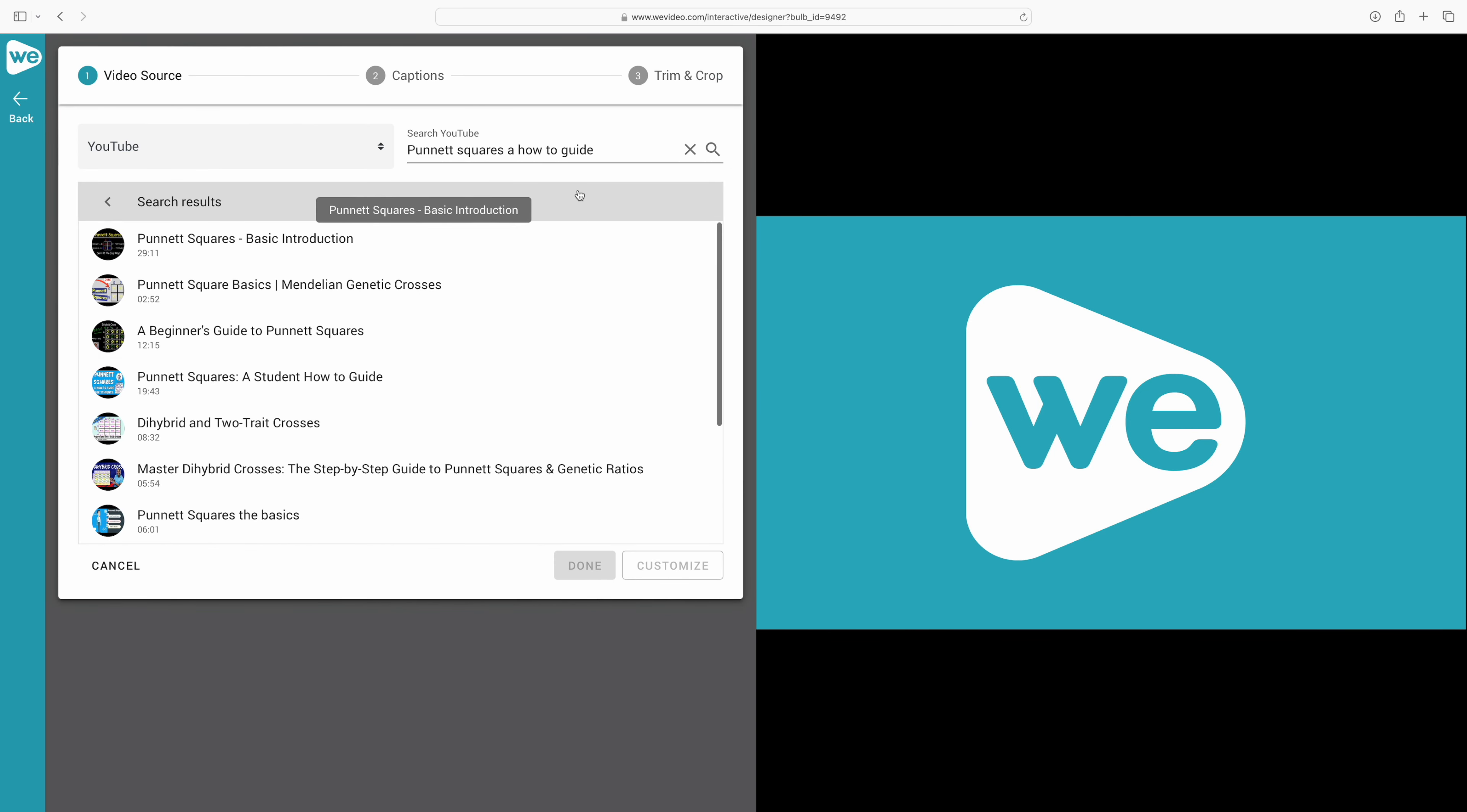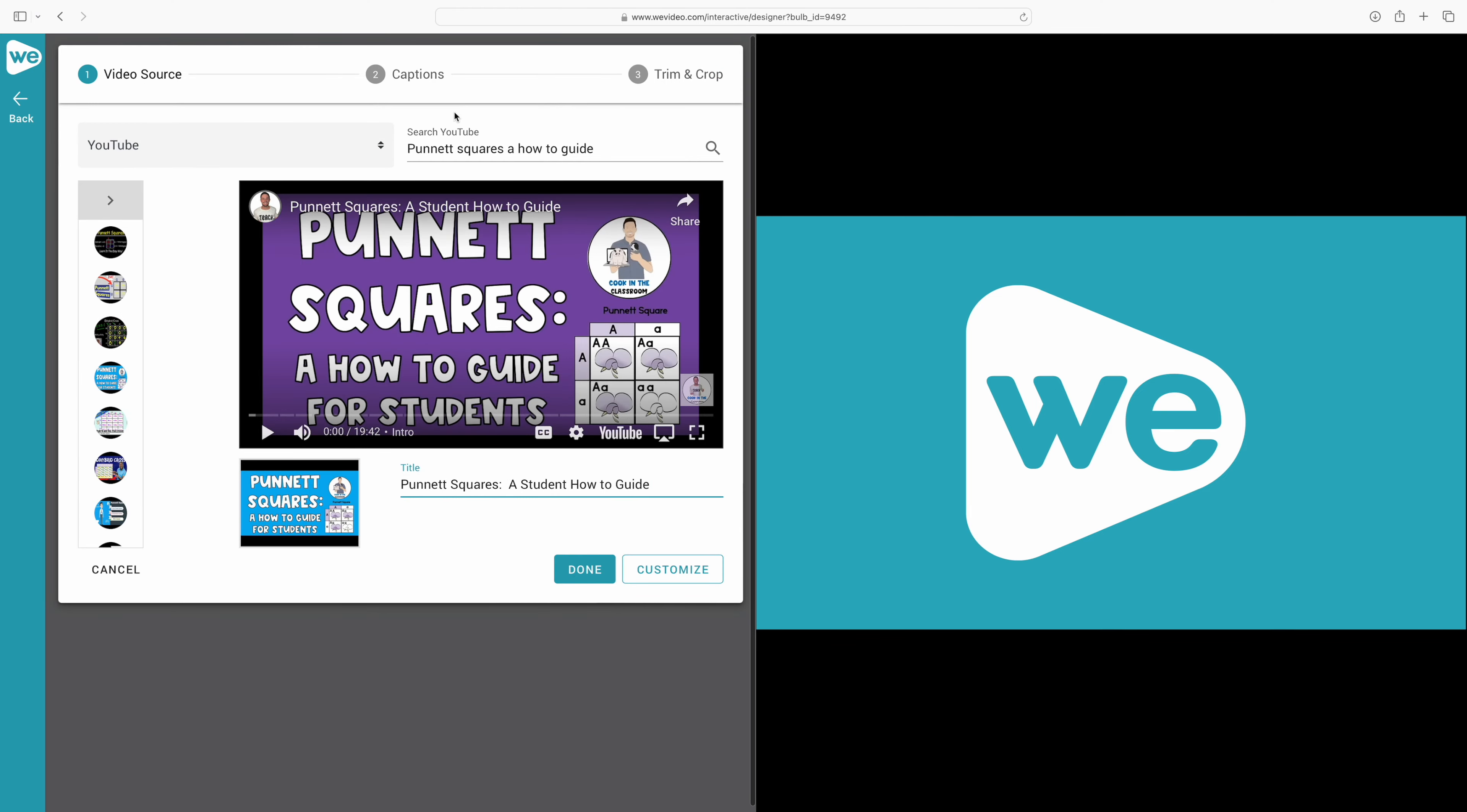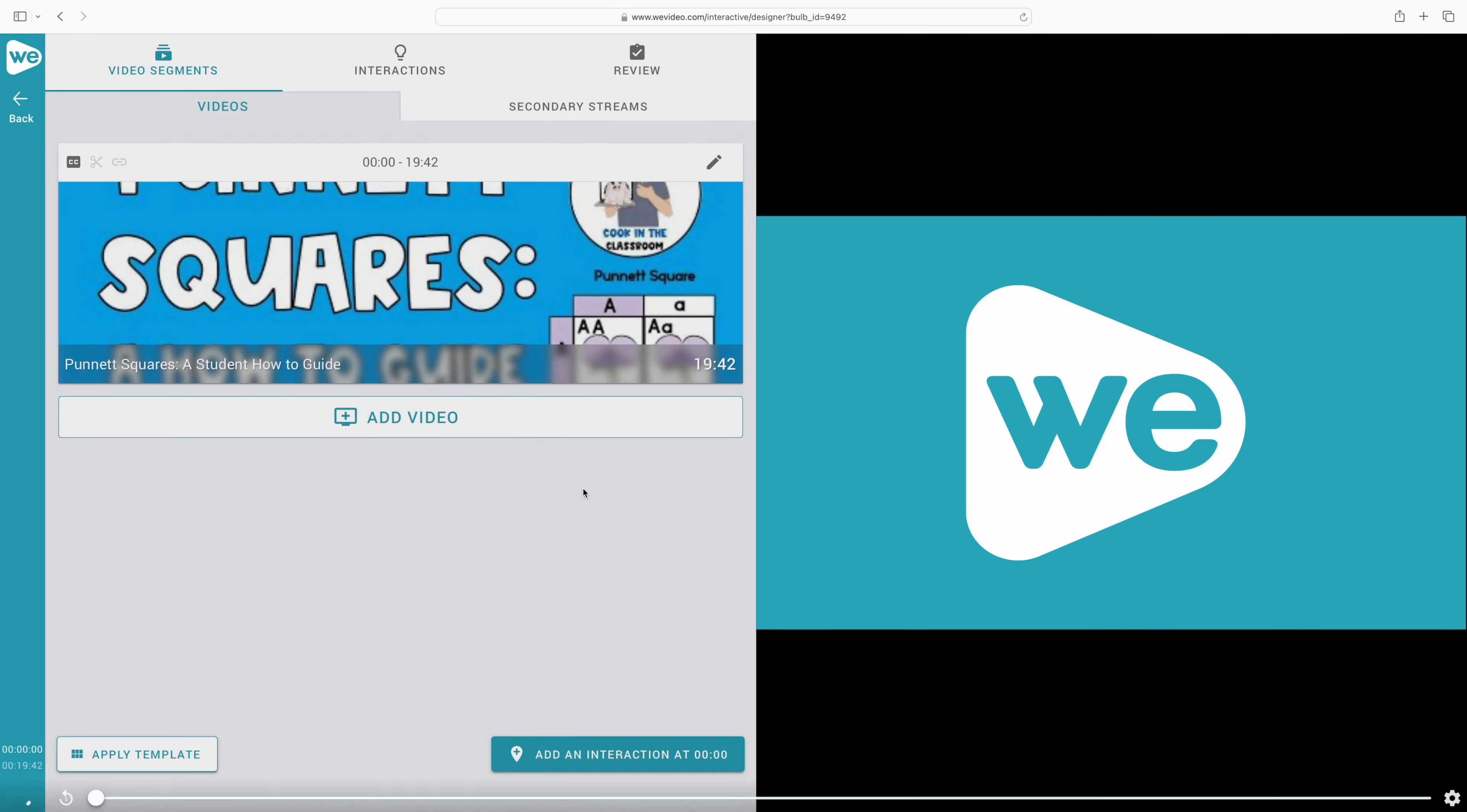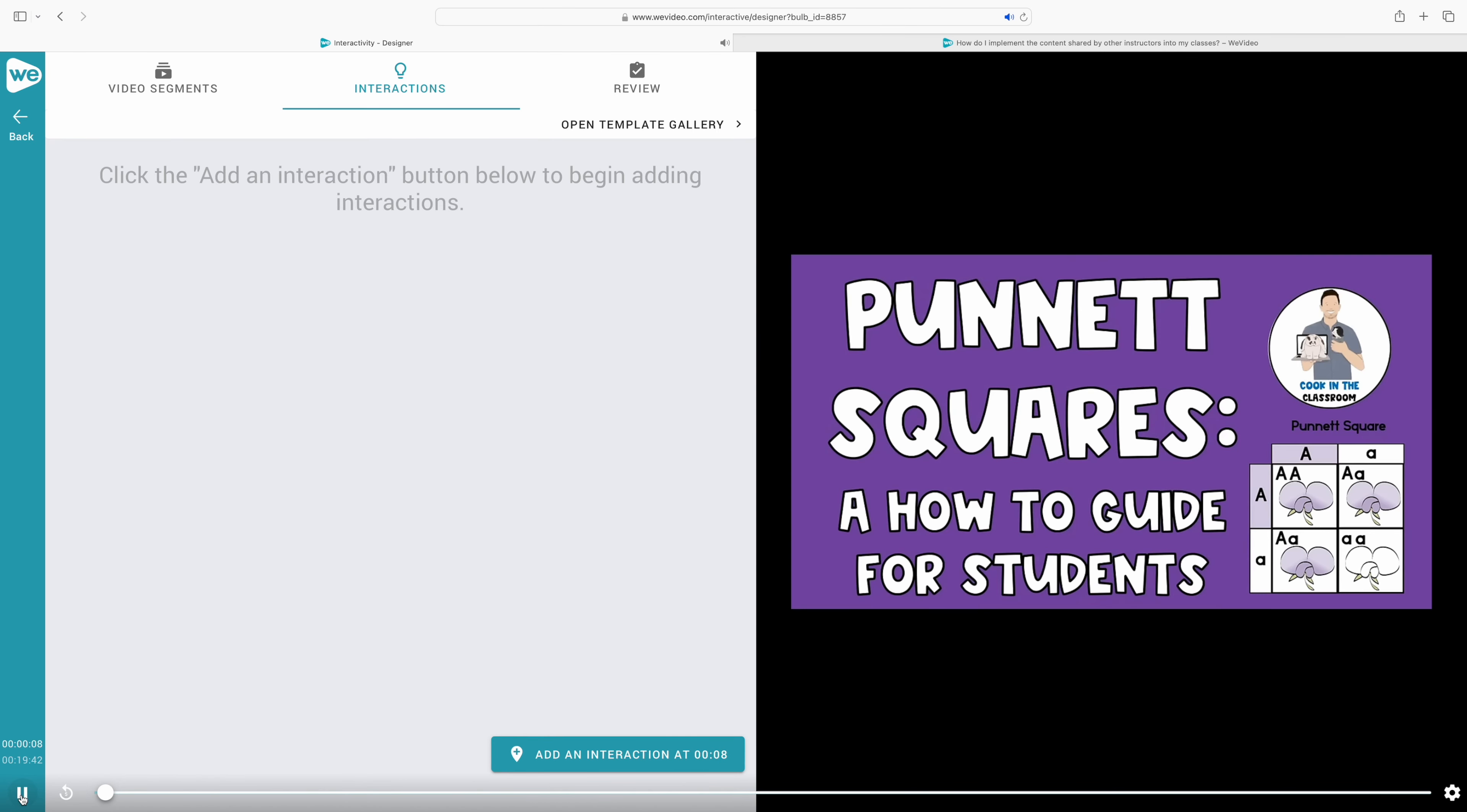I actually do have a Punnett Square video that I've created for my students to guide them through all of the steps of these practice problems. So let's make it more interactive and engaging and also add in some formative assessments that will help us understand how they're doing as they watch the video and also keep them engaged.